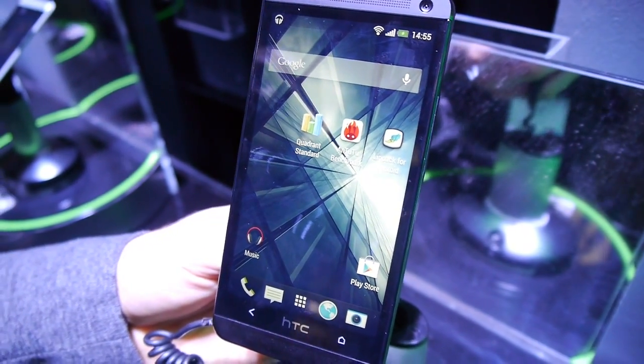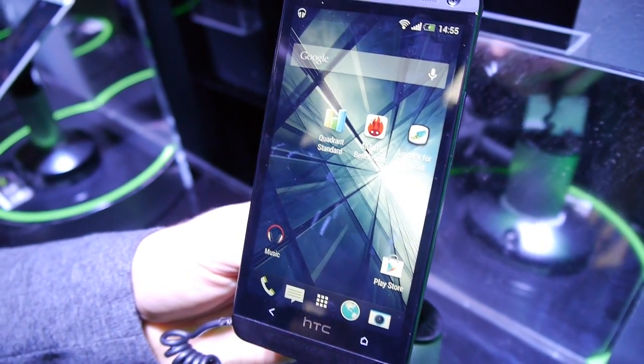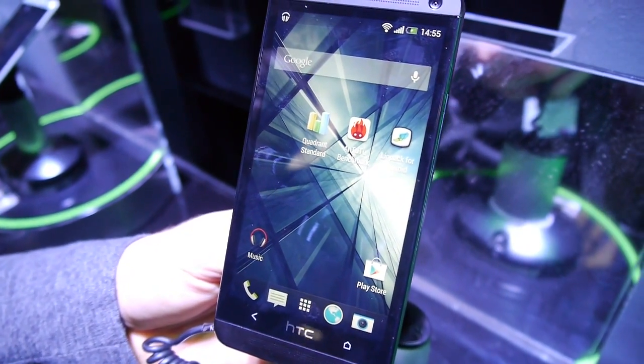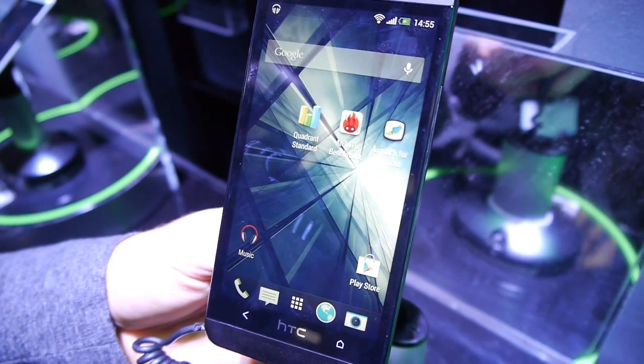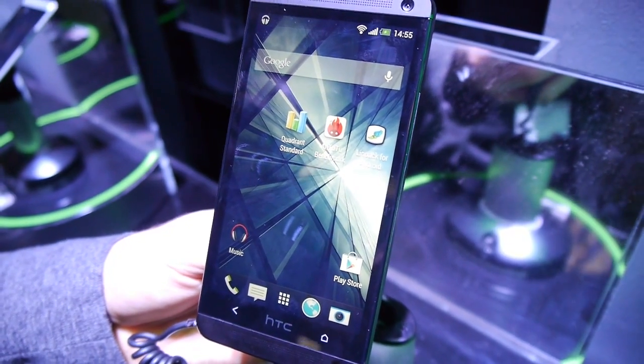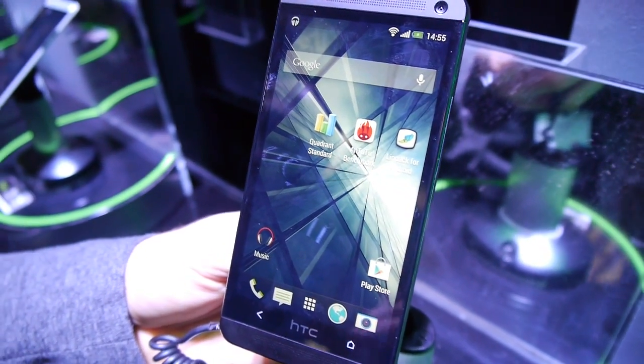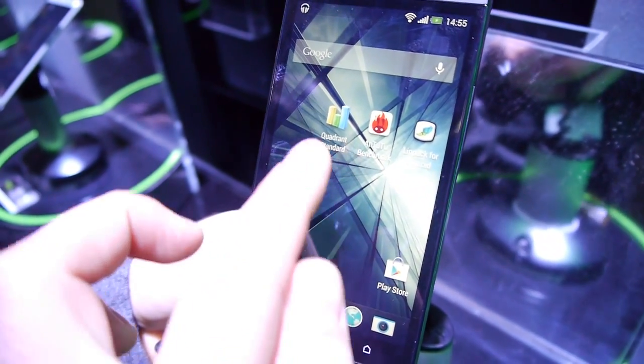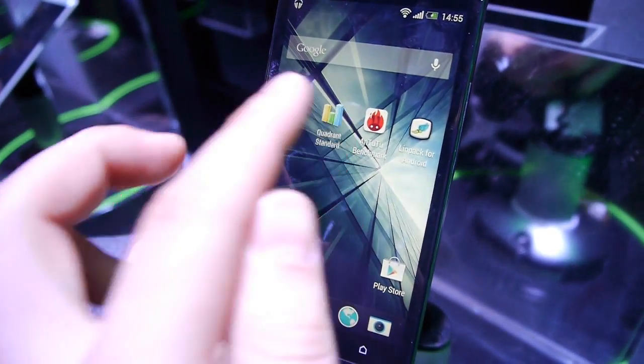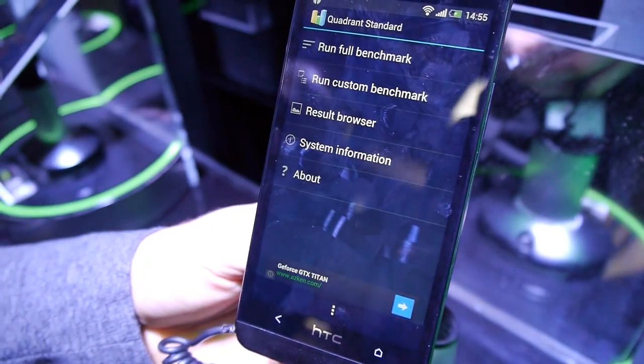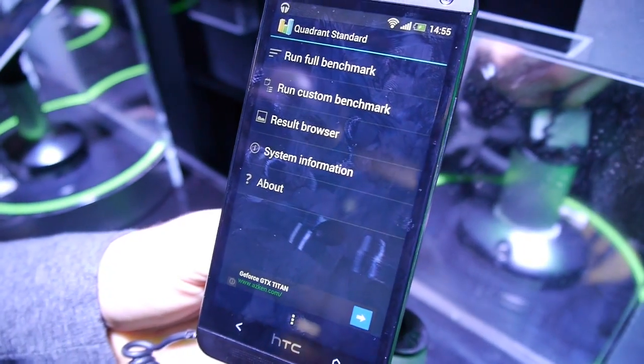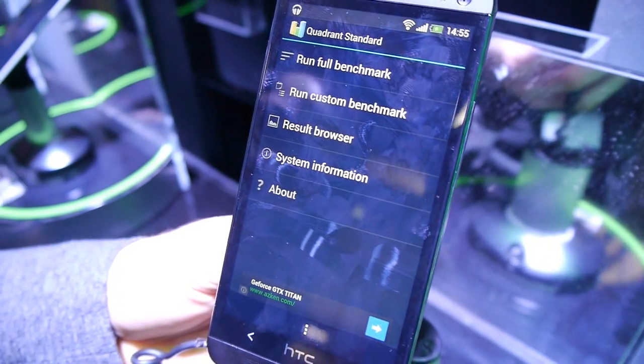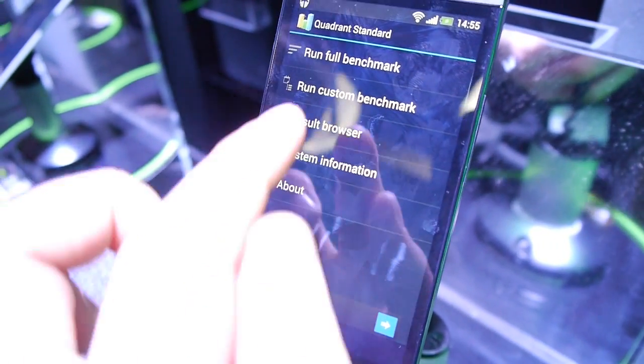Hello guys, this is Nick T with Phone Arena reporting for you from MWC 2013. Right now we are at the HTC booth and we decided to stop by and check out the HTC One and run a few benchmarks on it.